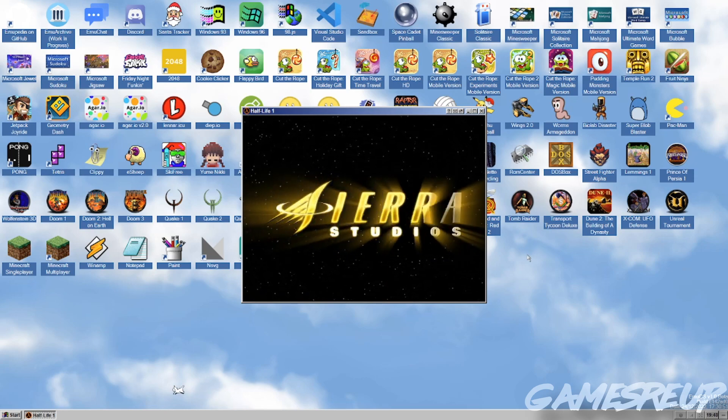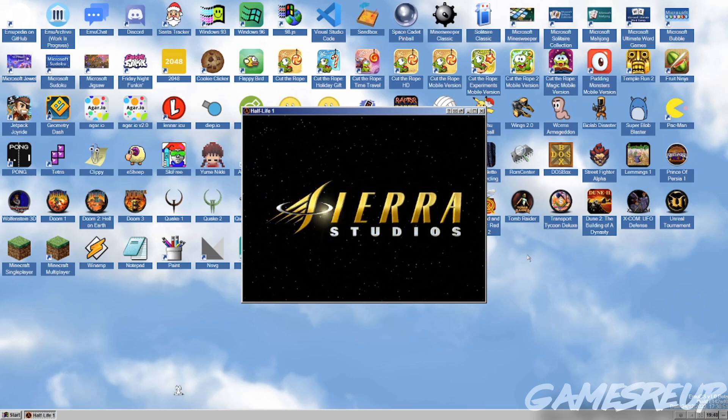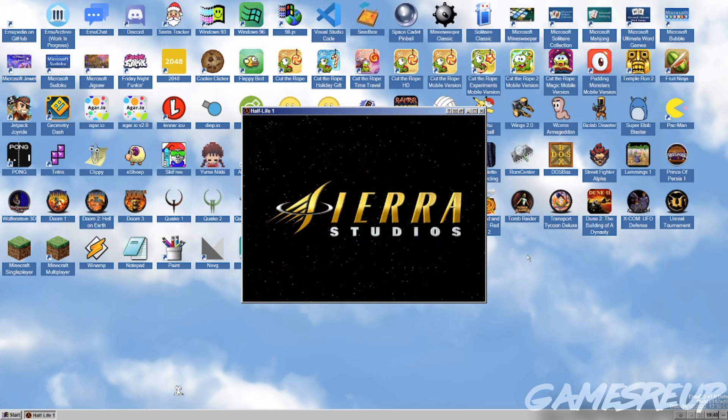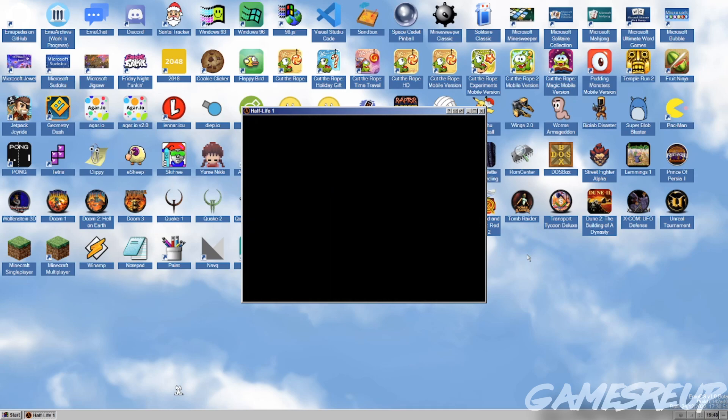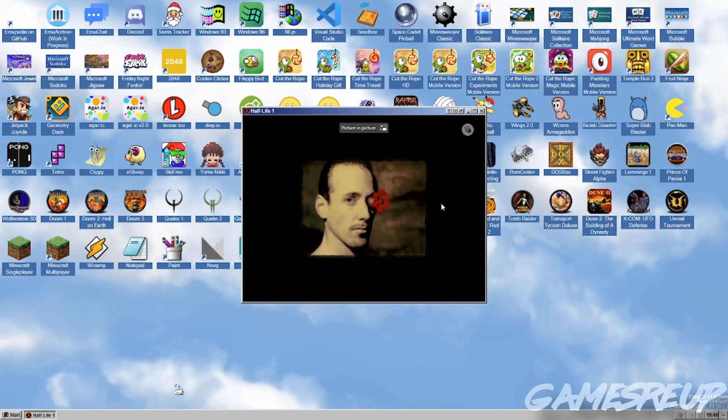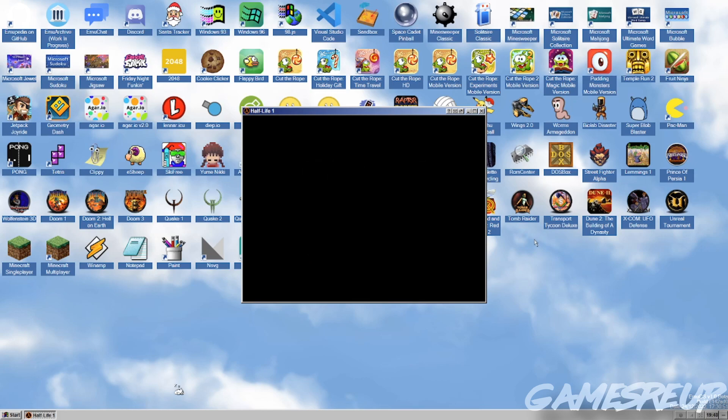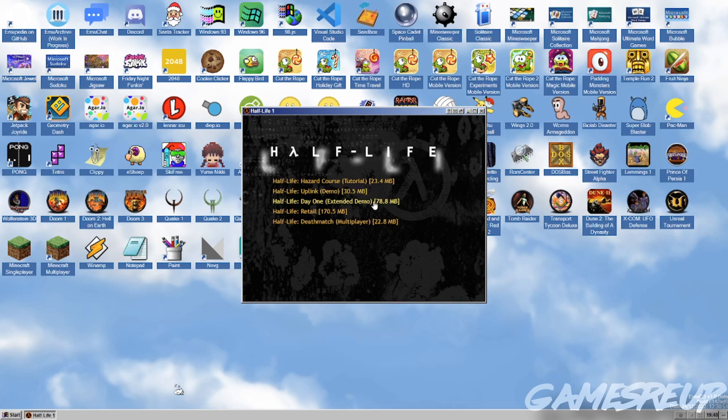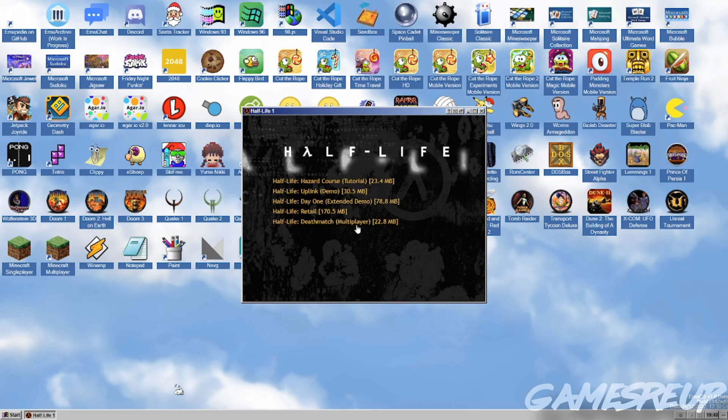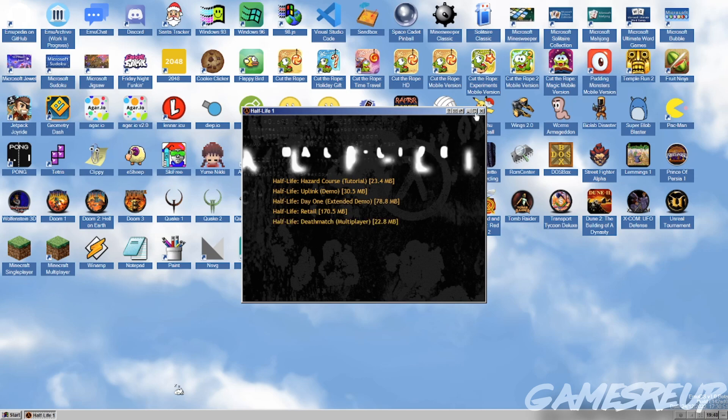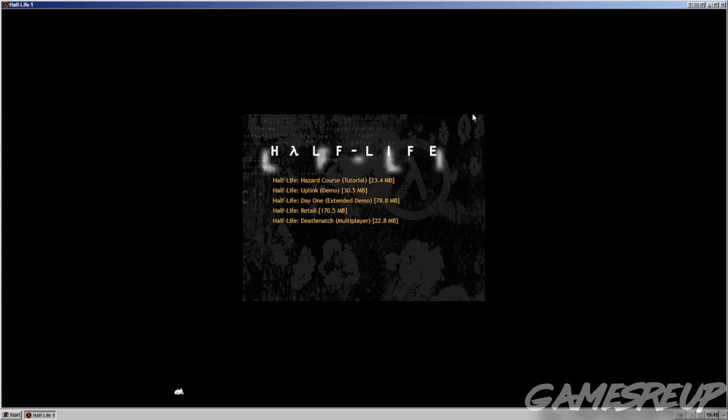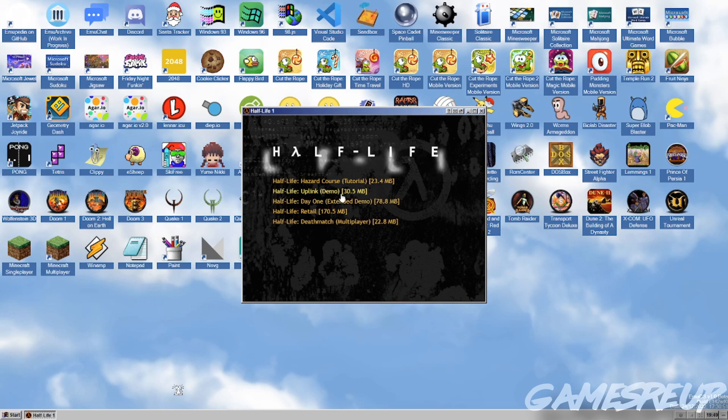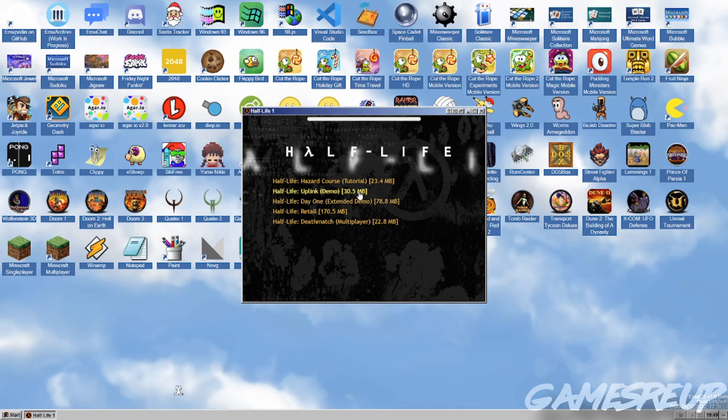Oh, man. Half-Life 1 running in a browser. Wow. I didn't quite expect this. So, hazard course, Uplink is the demo. Day 1, Extended demo, Retail, or Deathmatch. So you can even play multiplayer here. Obviously, I assume you can make the screen bigger. You can, but it doesn't obviously change the way the game looks. But that's fine. Let's just try Uplink and see how well it runs.